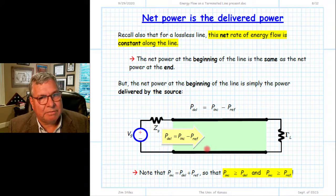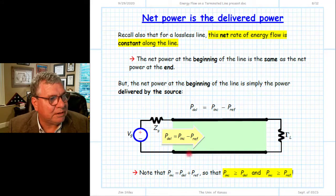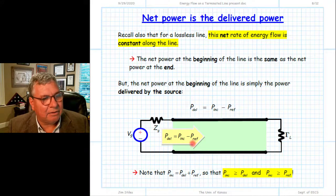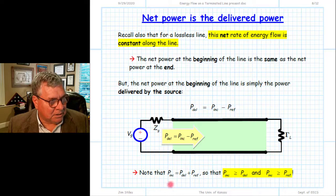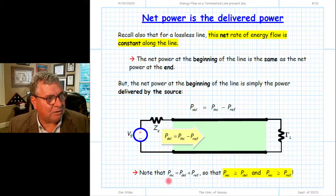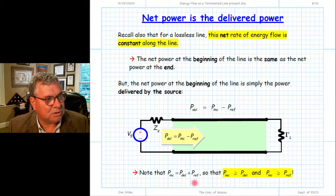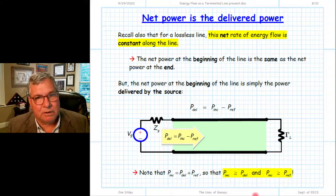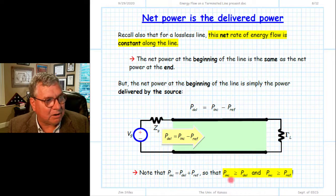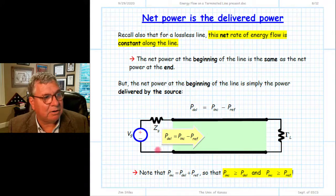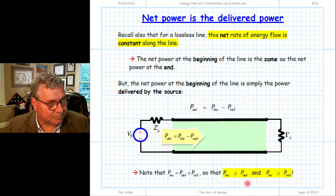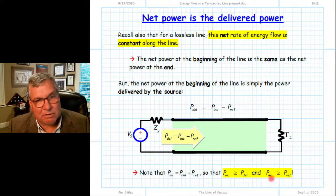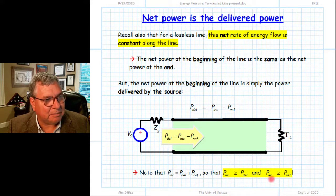This is a very important result: the delivered power equals the difference between the incident and reflected powers. The incident power can therefore be rewritten as the sum of the delivered power from the source plus the reflected power from the load. From this we conclude the incident power is greater than or equal to the power delivered from the source, and likewise the incident power is greater than or equal to the reflected power.